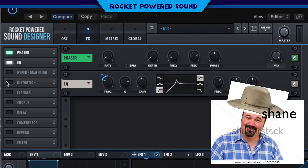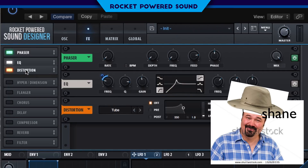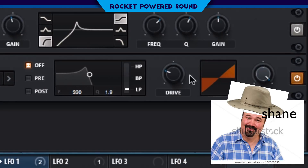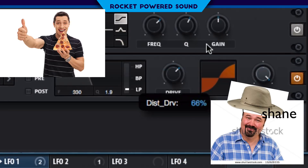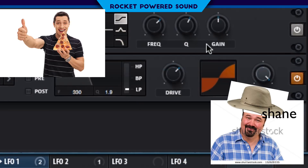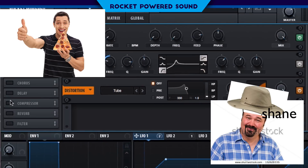On to the next effect — we're going to be turning on distortion. Distortion is going to tube this bad boy up with some tube distortion. And here with the drive, we're just adding a little bit more distortion. That's it — we're just crisping it up a little bit here.